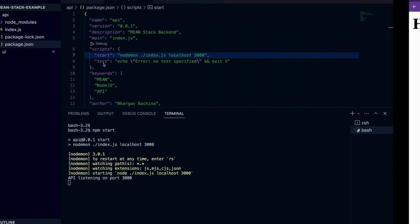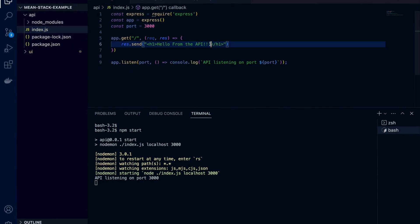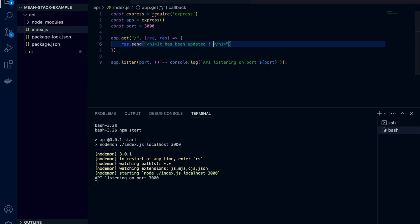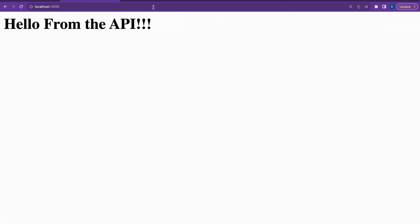As you can see if you change anything now all you need to do is save it and reload the URL in the browser. You don't have to do anything else. You don't have to stop the server and restart the server again and again.